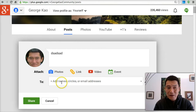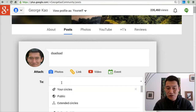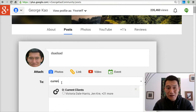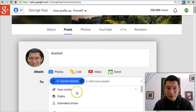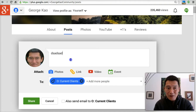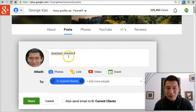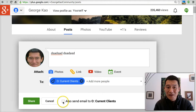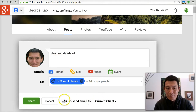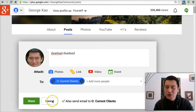Or you can choose to show it just to your current clients, only show your current clients what you're writing right now on Google+, and also send an email to all of them, and then click Share. So it gets really granular — you can control exactly who you want to be able to see your post.